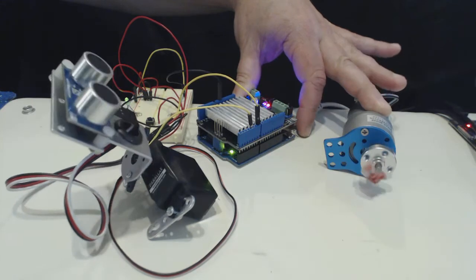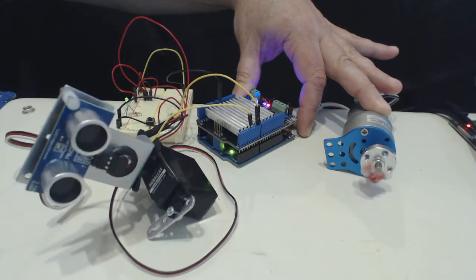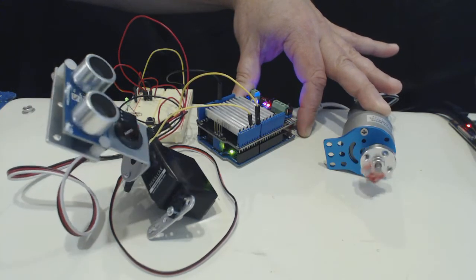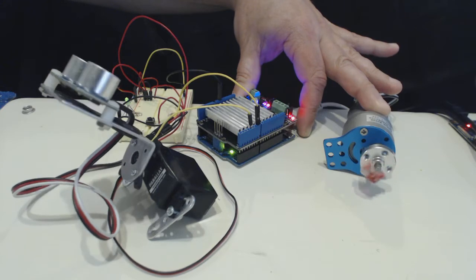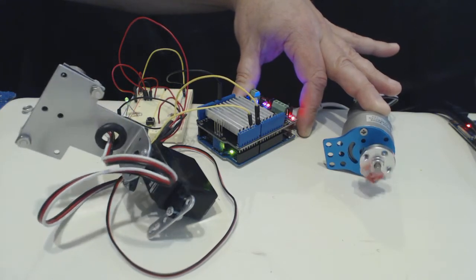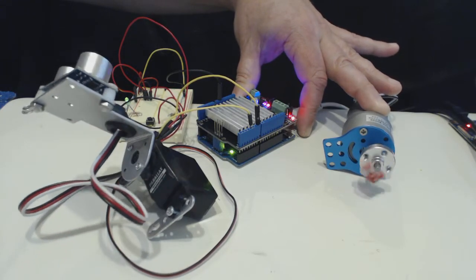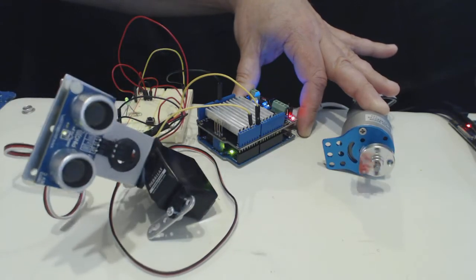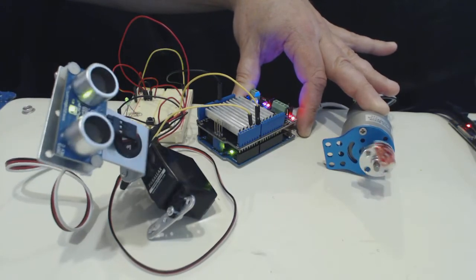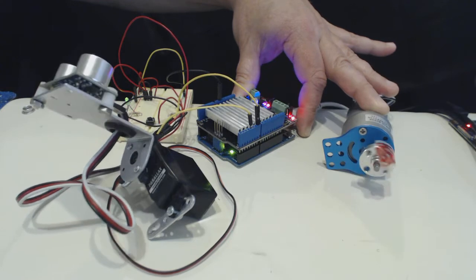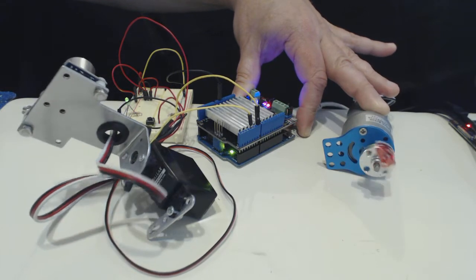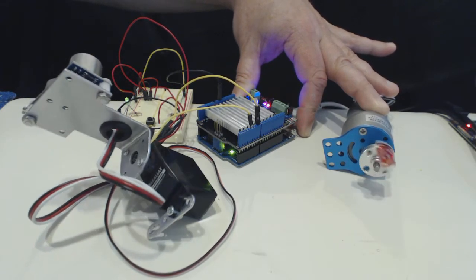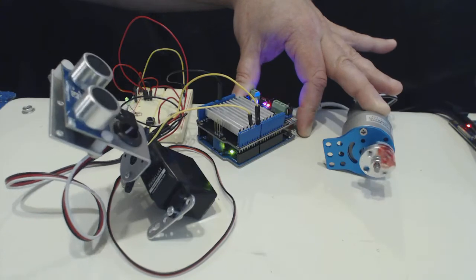And then the servo performing the sweep. So if something gets in the way of the ping sensor, it stops the motor, causes it to go in reverse, and then it goes forward. So that's just a basic structure that I have right now.